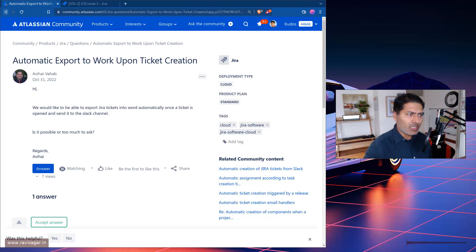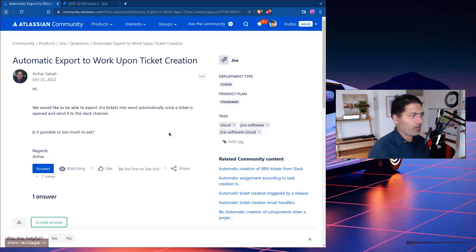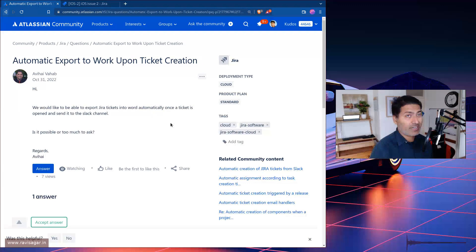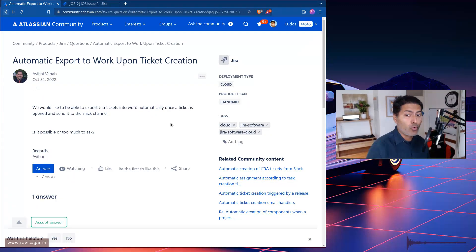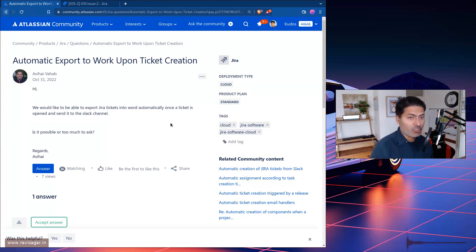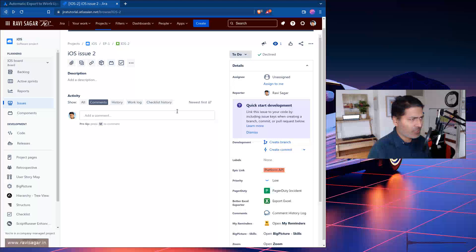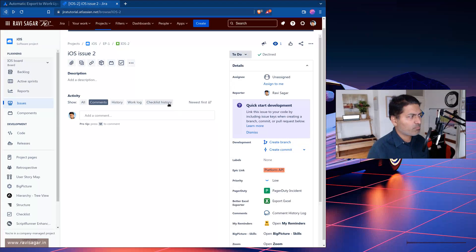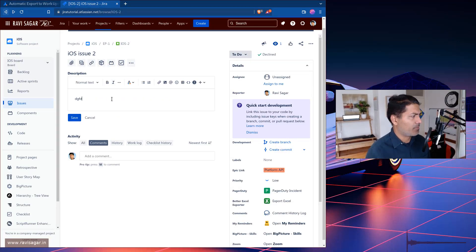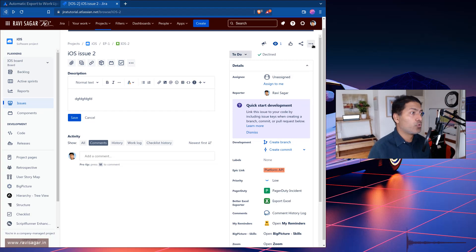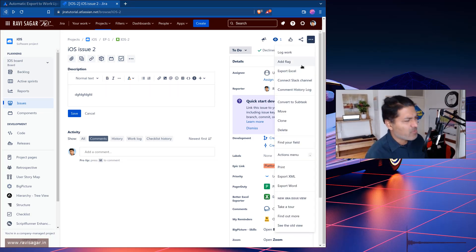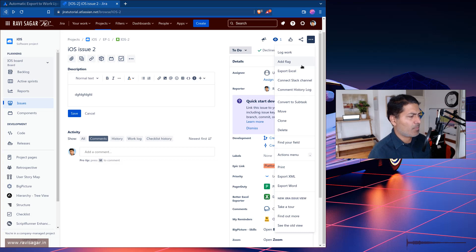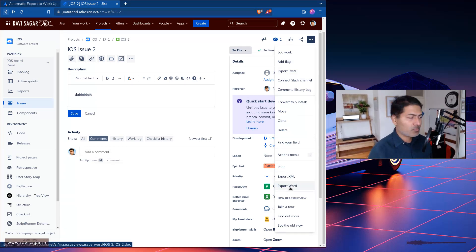In Jira, there is a way to export your issues. If you're interested in sending your issue externally to someone who has no access to Jira, you can use this feature. All you need to do is go to your issue, and you have the option to export it depending on the plugins you may have, but usually you should be able to export it to Word on Jira Cloud as well.